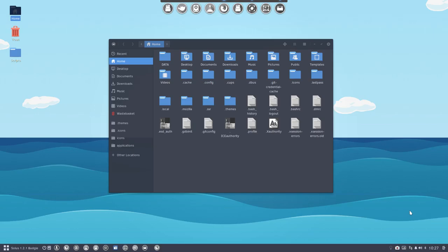Hi and welcome. We're on my Solus 1-to-1 Budgie system. I've just explained to you that you can install a lot of software via a script.